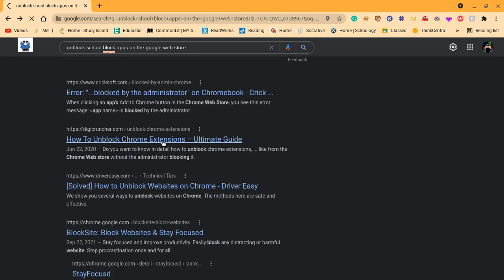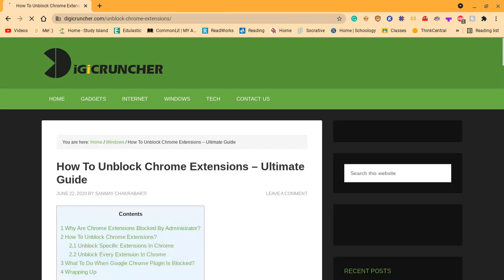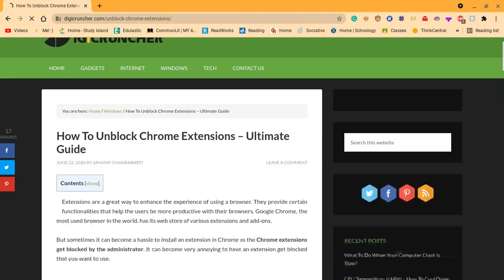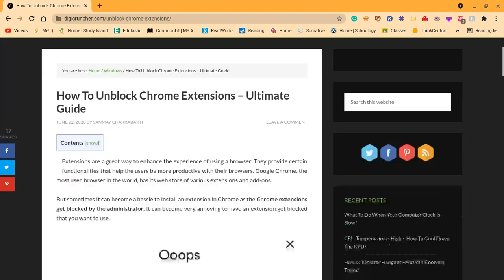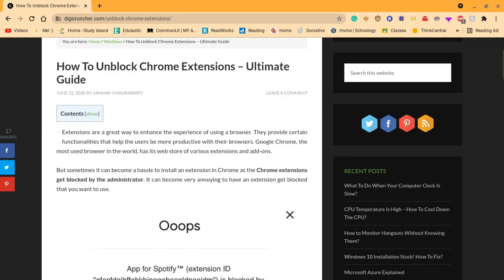How to unblock chrome extensions. Extensions are a great way to enhance the experience of using a browser. Provide certain functionalities that help the user be more productive with their browsers.